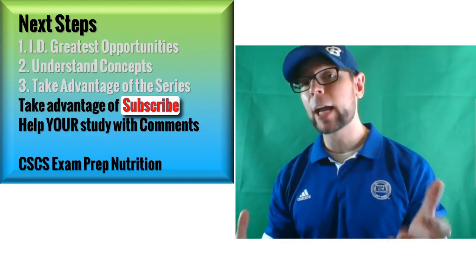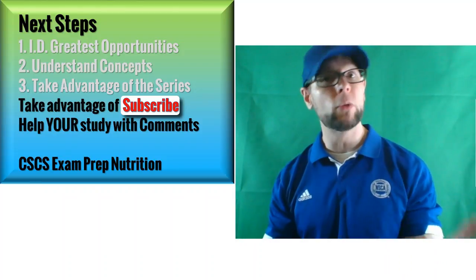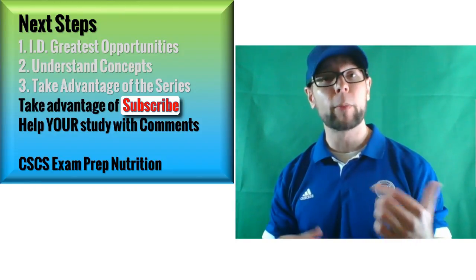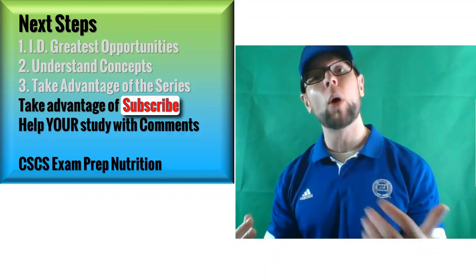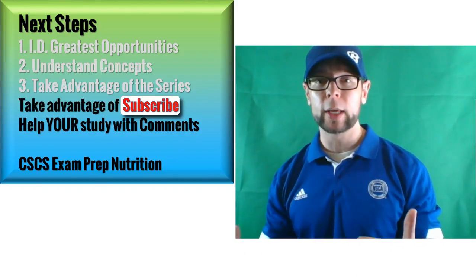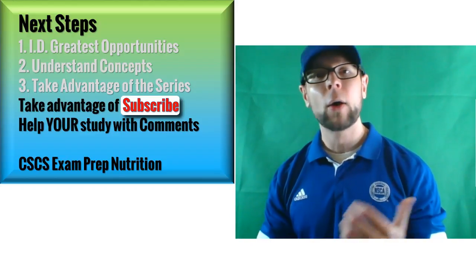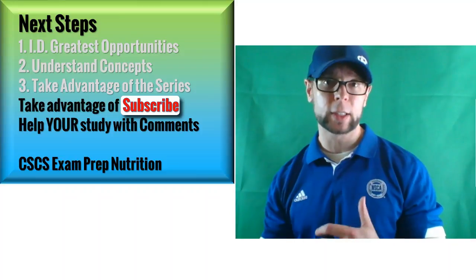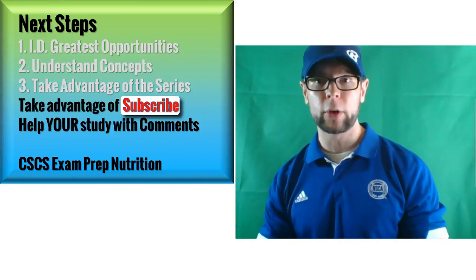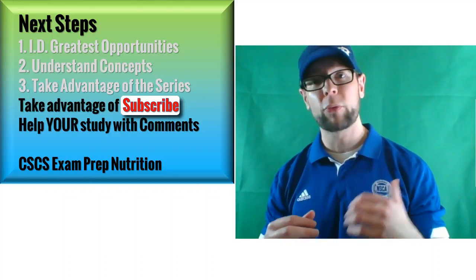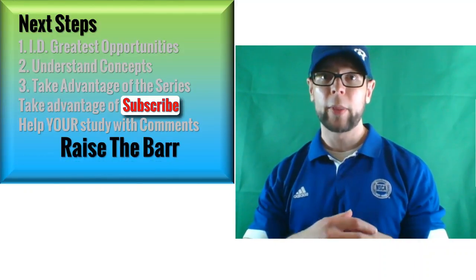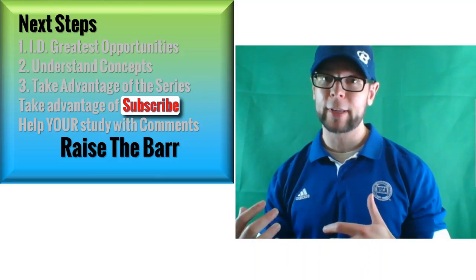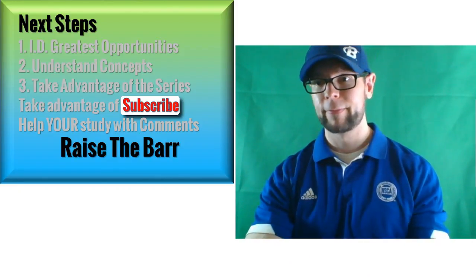Lastly, you can take advantage of the subscribe, make sure you get those updates when I publish new videos like this. I definitely want to hear from you about your questions. What types of things do you want me to address in videos? I haven't seen anyone else do this. I really want to give you the opportunity to give me the feedback. What do you need and where can I be of assistance? Where can I help you succeed for your exam? So that is the CSCS exam prep for nutrition. You have your marching orders. Thanks for watching, my name is David Barr. Until next time, raise the bar.